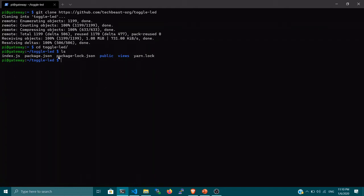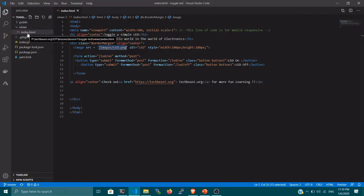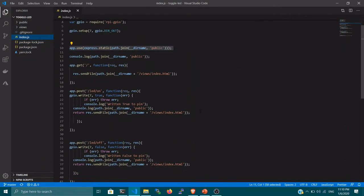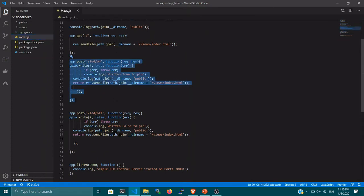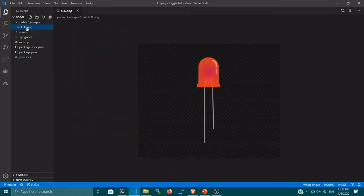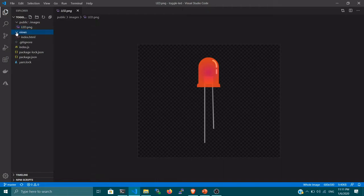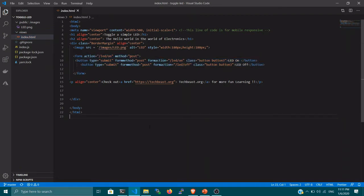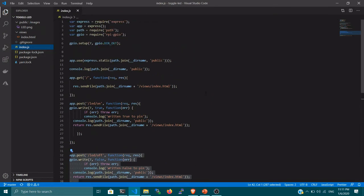All the source code is cloned inside the toggle-led folder. I'll change directory into it — you can see all the files available. Let me open Visual Studio to explain what's inside the code. The folder structure, as mentioned: index.js is our main file containing all our logic for how to turn the LED on and off. The public folder contains public resources like JavaScript, images, and CSS. The views directory contains an index.html file — a simple web page with toggle on and off buttons.